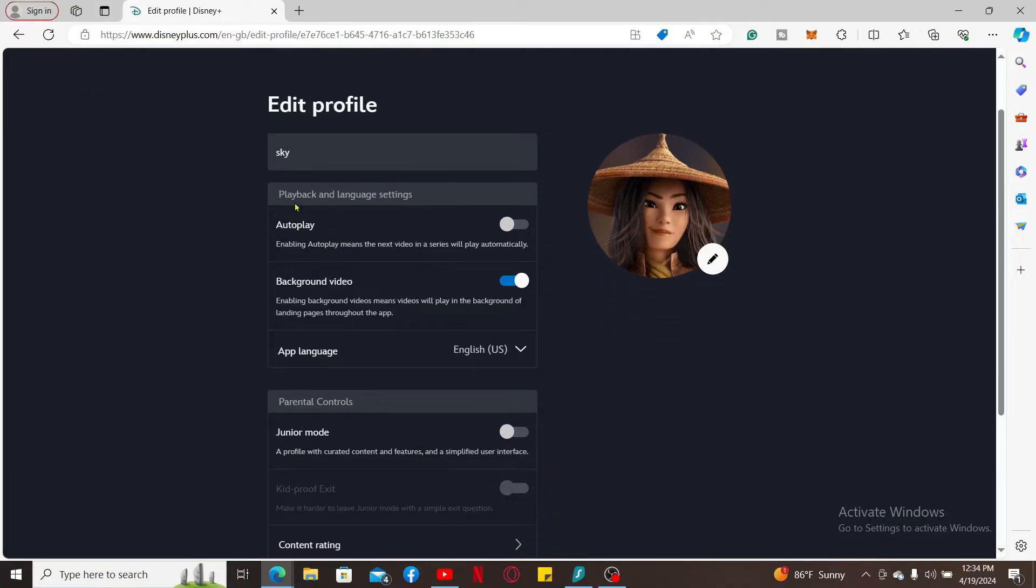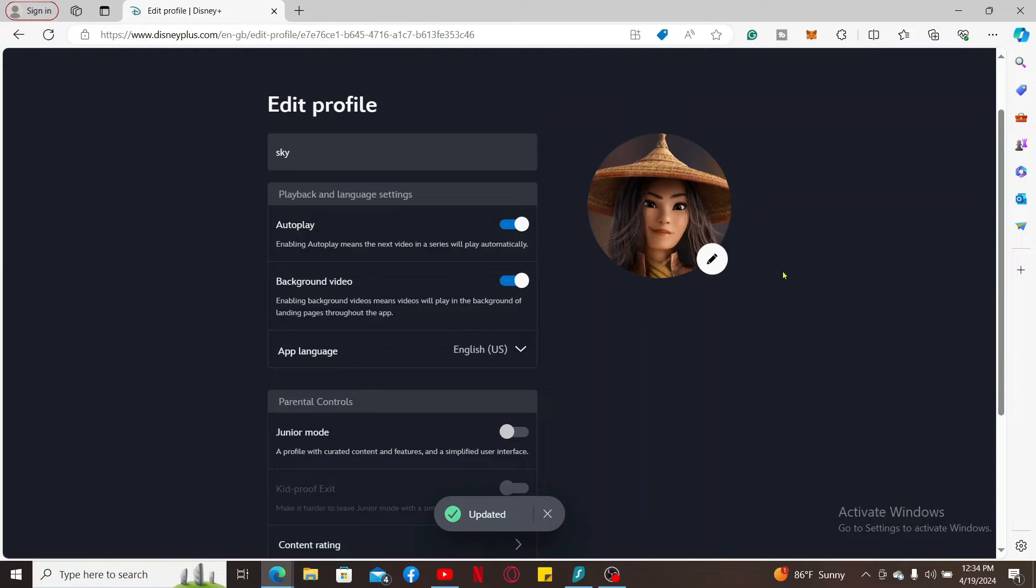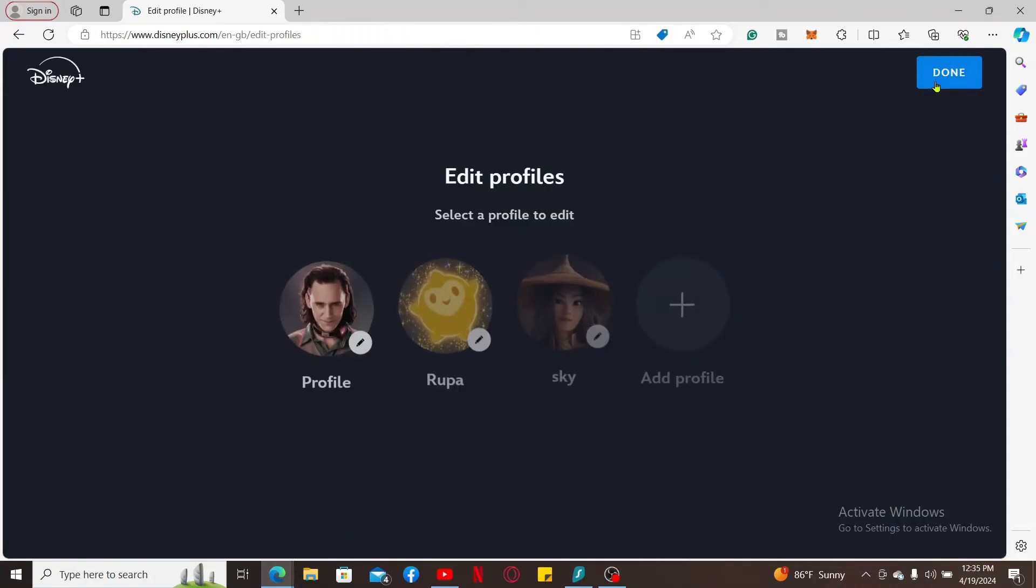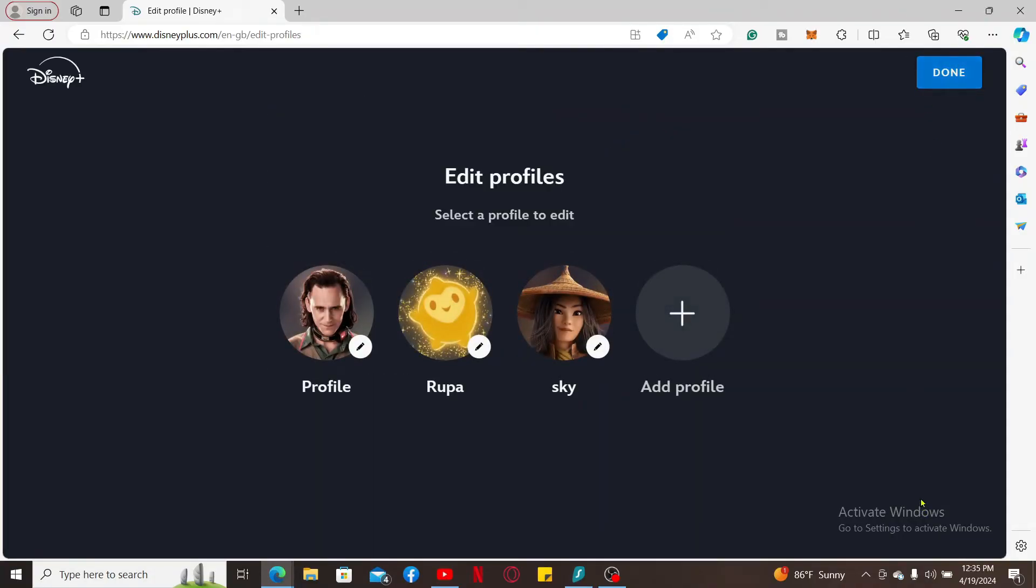You will be able to see the Playback and Language Settings section. Toggle on the button right next to autoplay and make sure that it is turned blue. Soon after you do that, you will be able to save your changes automatically. Finally, click on Done at the top right corner in order to save the change.